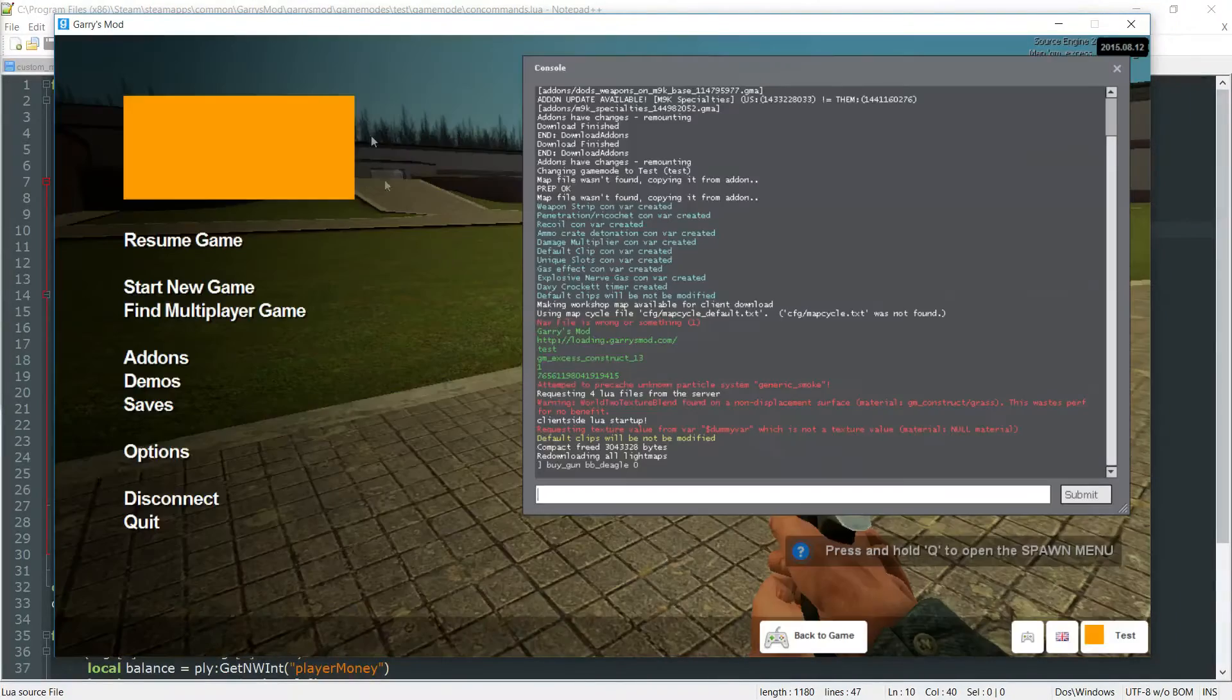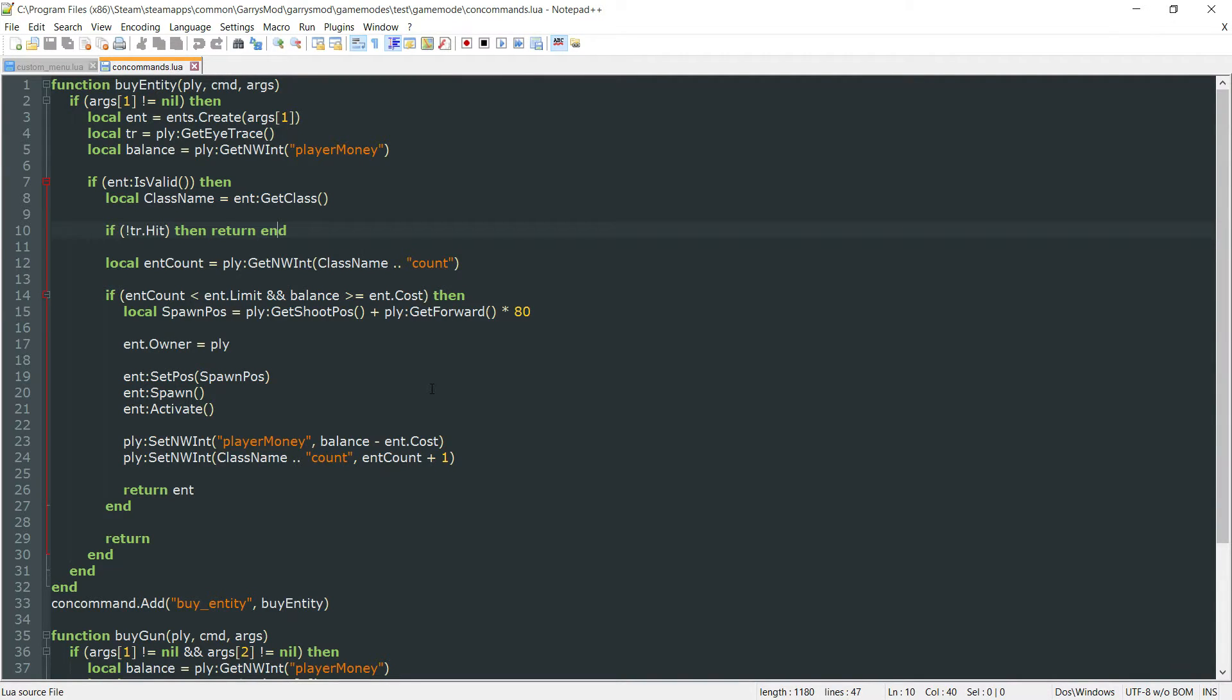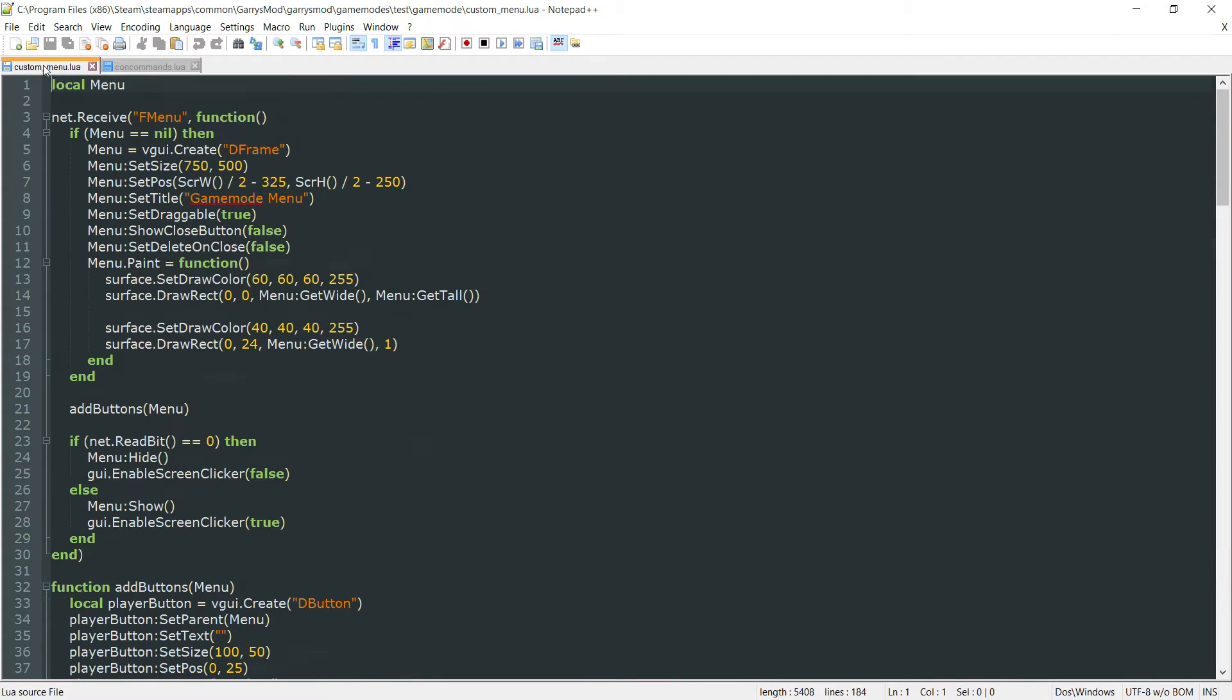So what we need to do here in order to fix this is we need to go ahead and get rid of the argument that is setting the value and hard code those values into our code somewhere. For this we're going to be working in our custom_menu.lua file and our concommands.lua file.